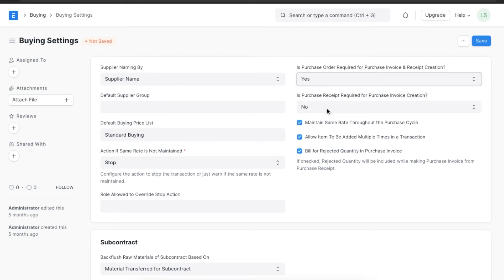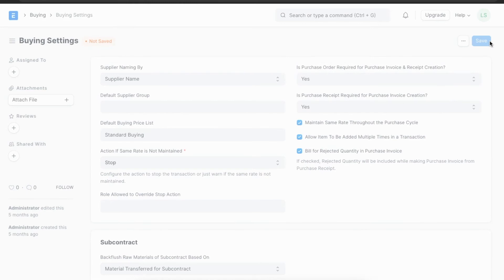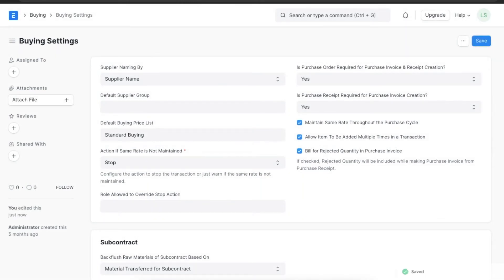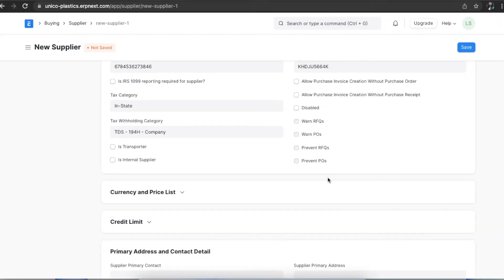The same goes for allow purchase invoice creation without purchase receipt. Even if it is marked as a necessity in the system's buying settings, if we select this checkbox the system will allow a purchase invoice to be created for this supplier even if there is no existing purchase receipt.